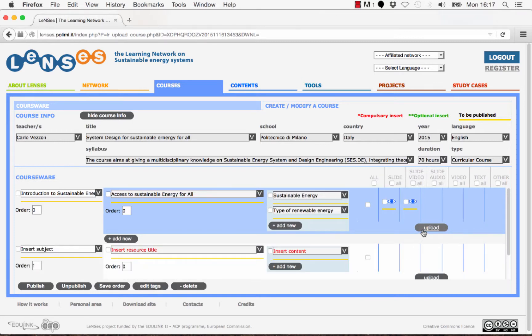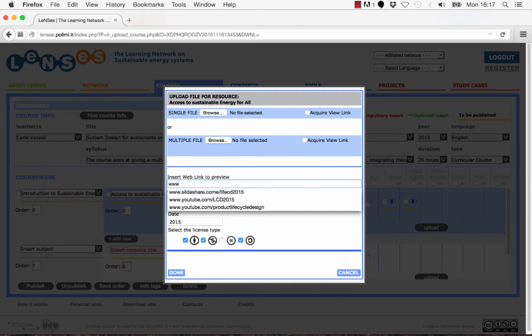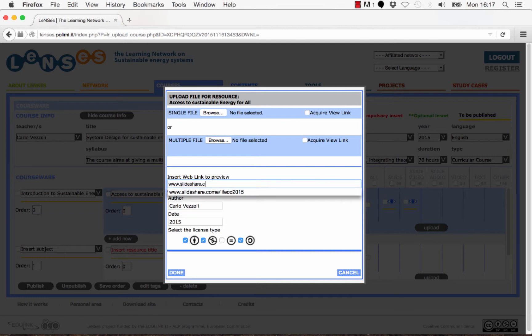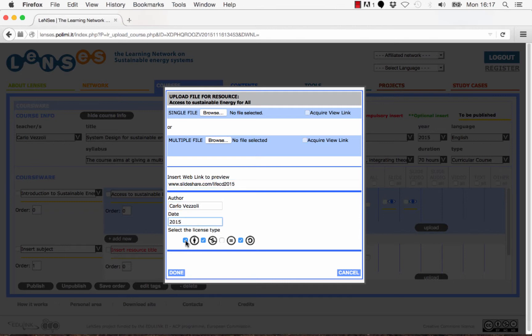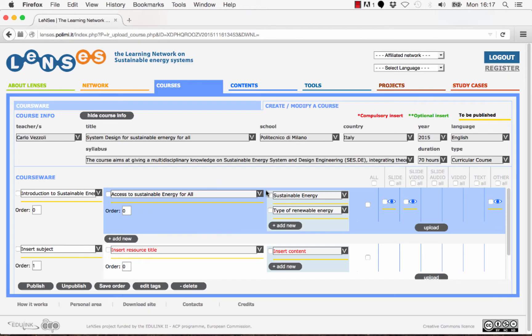Let's see now the third and last way to upload learning resources on the Lenses platform. You can just insert a web link of the learning resource which has been already published on an external platform, like YouTube or SlideShare. Then fill in the name of the authors, the year, select the license type, and finally click on Done. Then select the category, click Confirm, and click OK when the uploading has been finished.